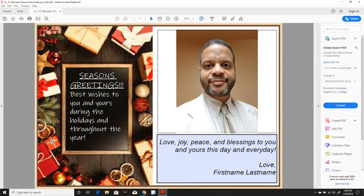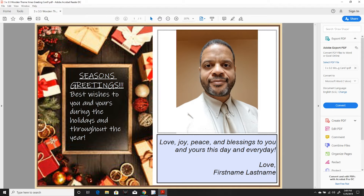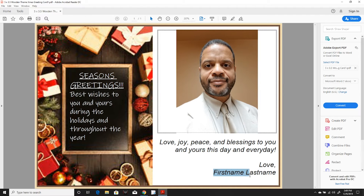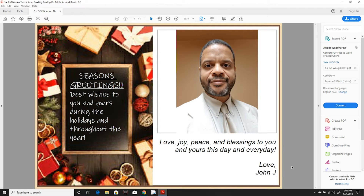Select the text beneath the photo to include a short message. You may even simply highlight the text that is there to make simple changes.